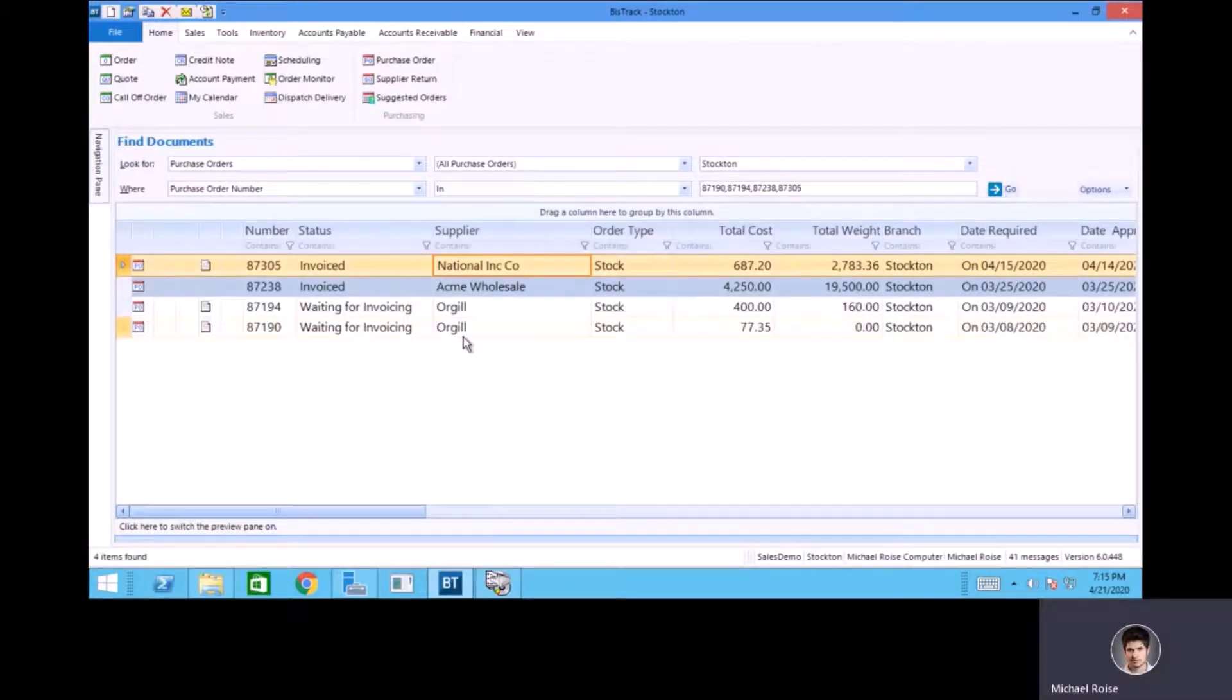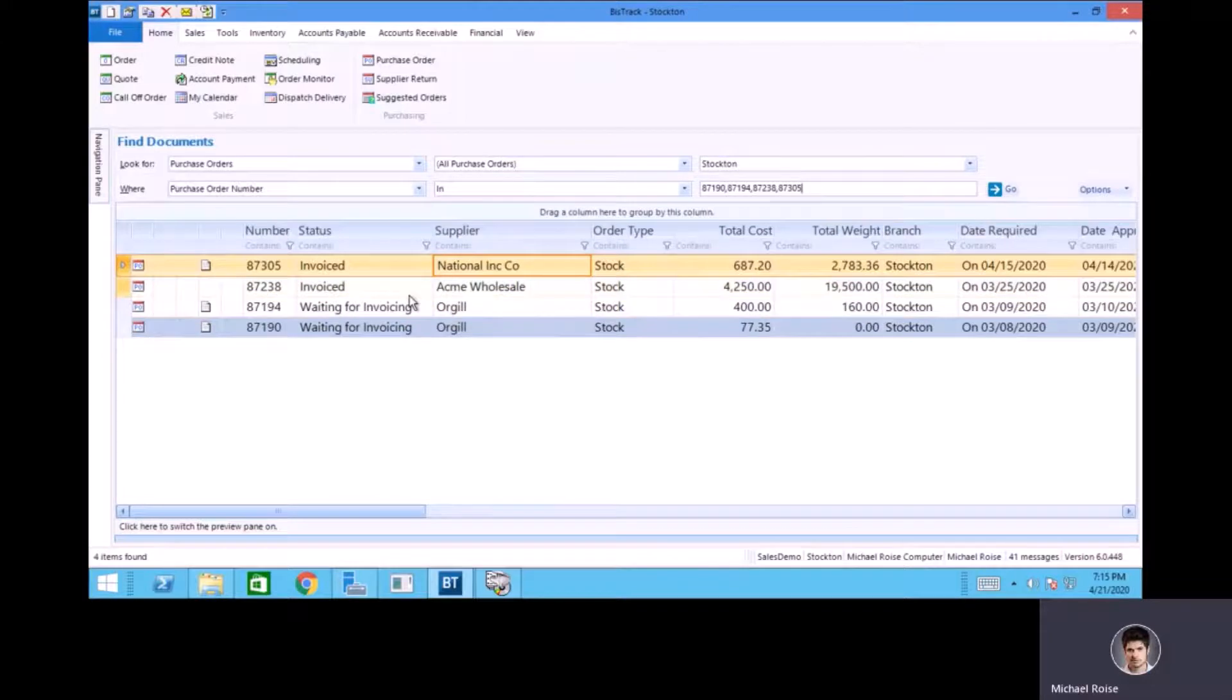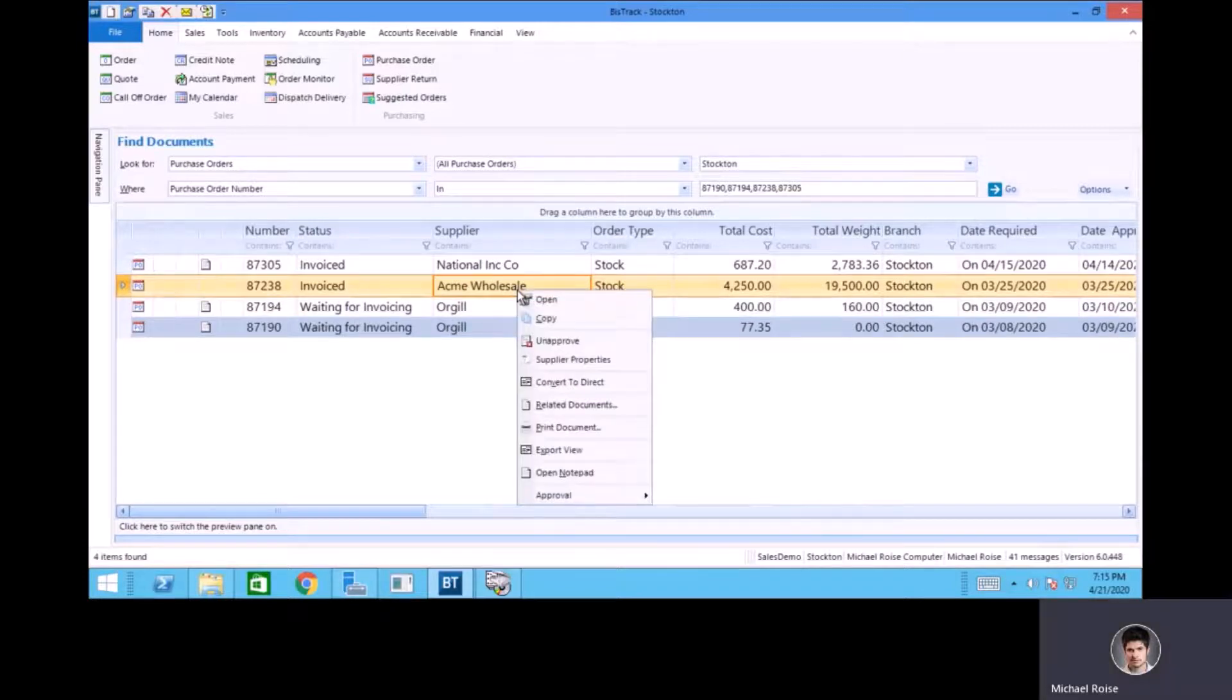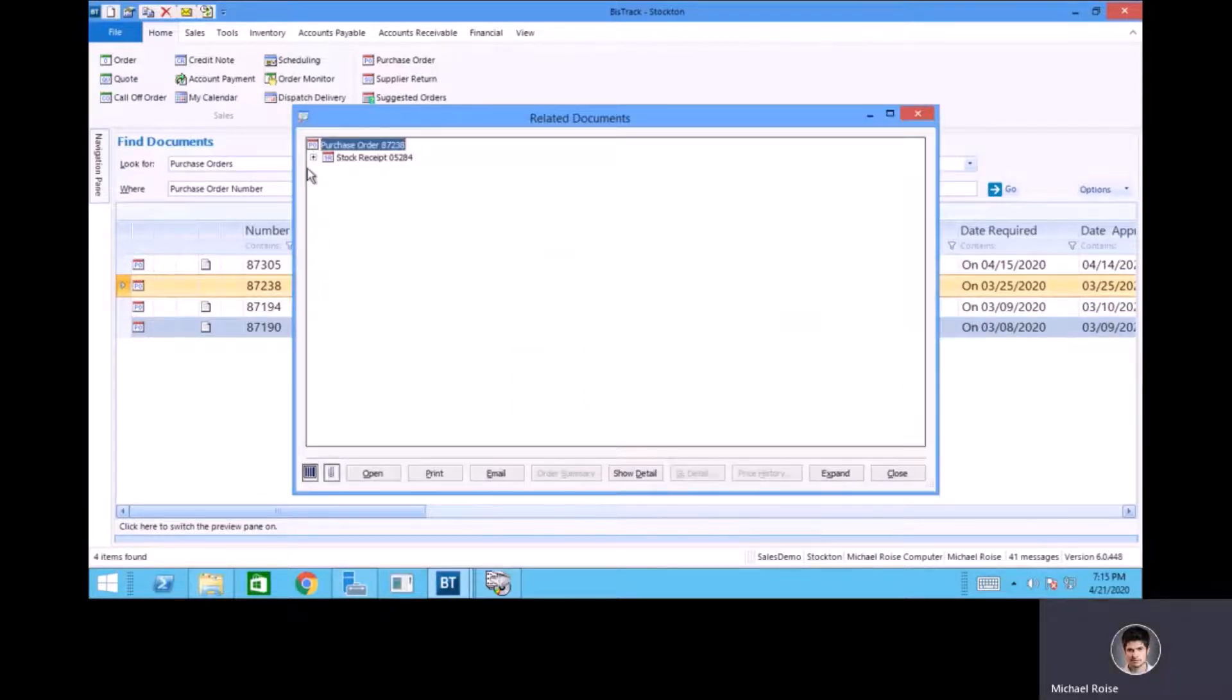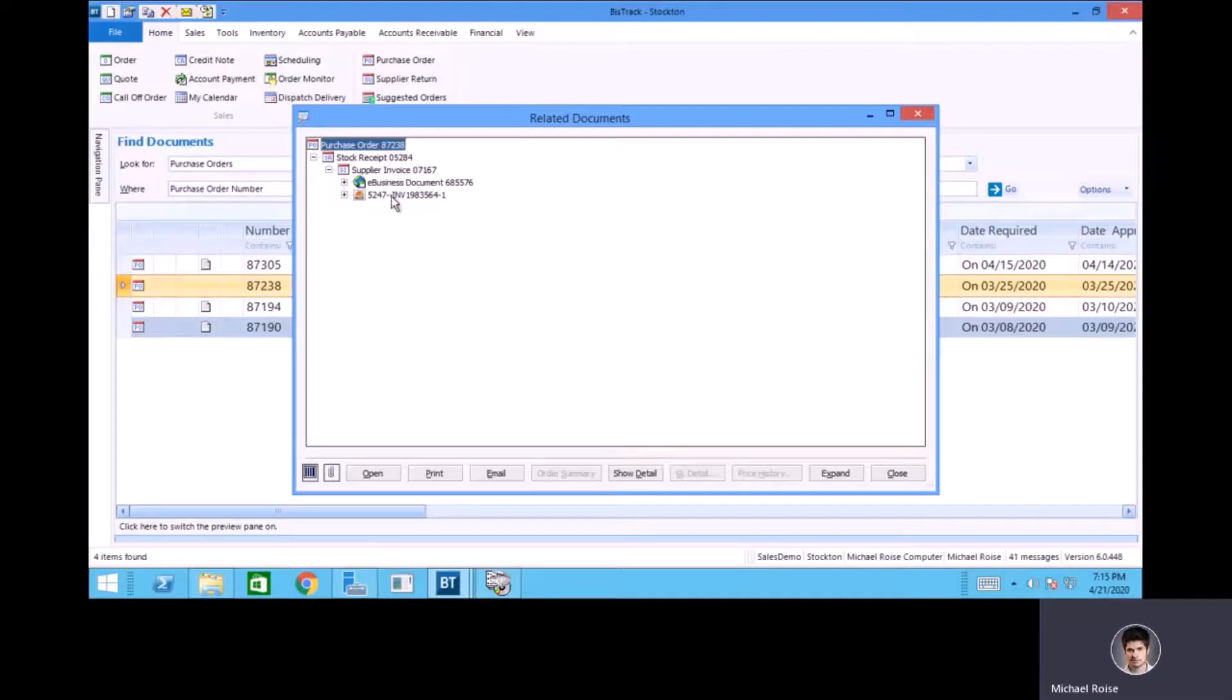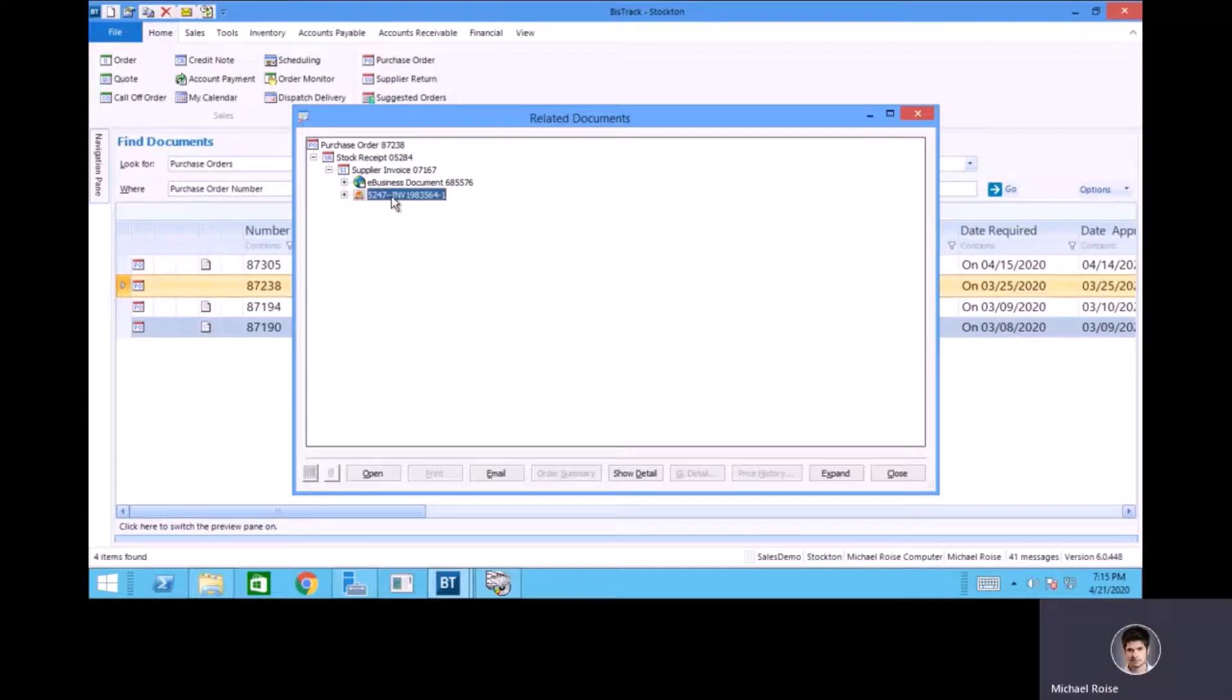So now back to BizTrack, I can see that those two purchase orders have been invoiced, and if I right click and go to related documents for one of those, I can see that a supplier invoice has been created, so that's in the related documents tree, and it actually also moves a copy of the PDF that was imported into the related documents folder as well.